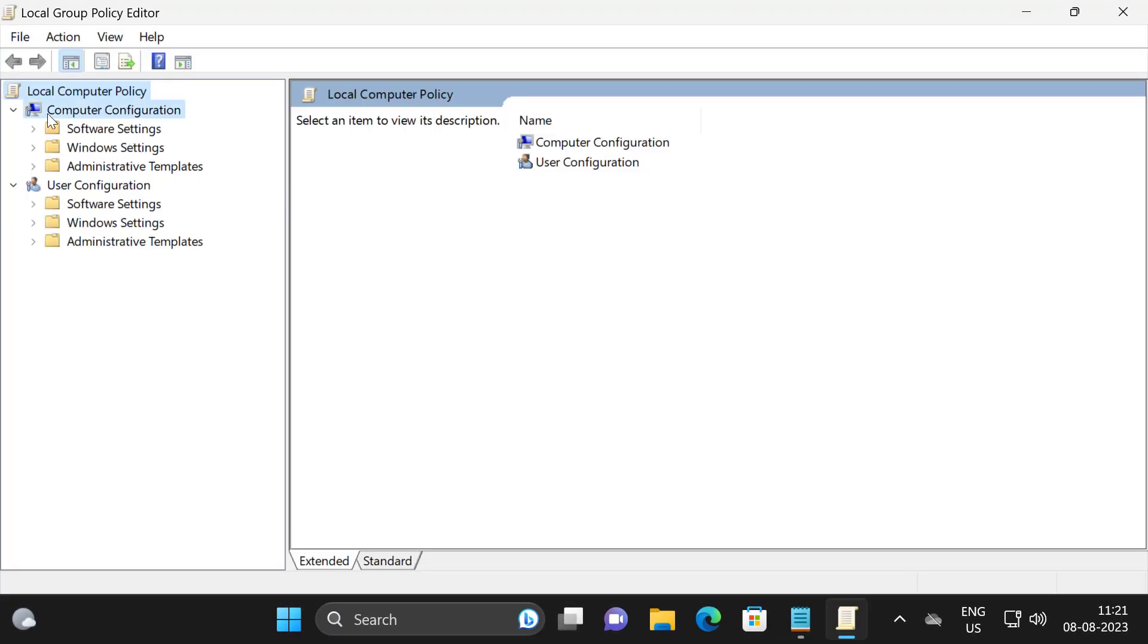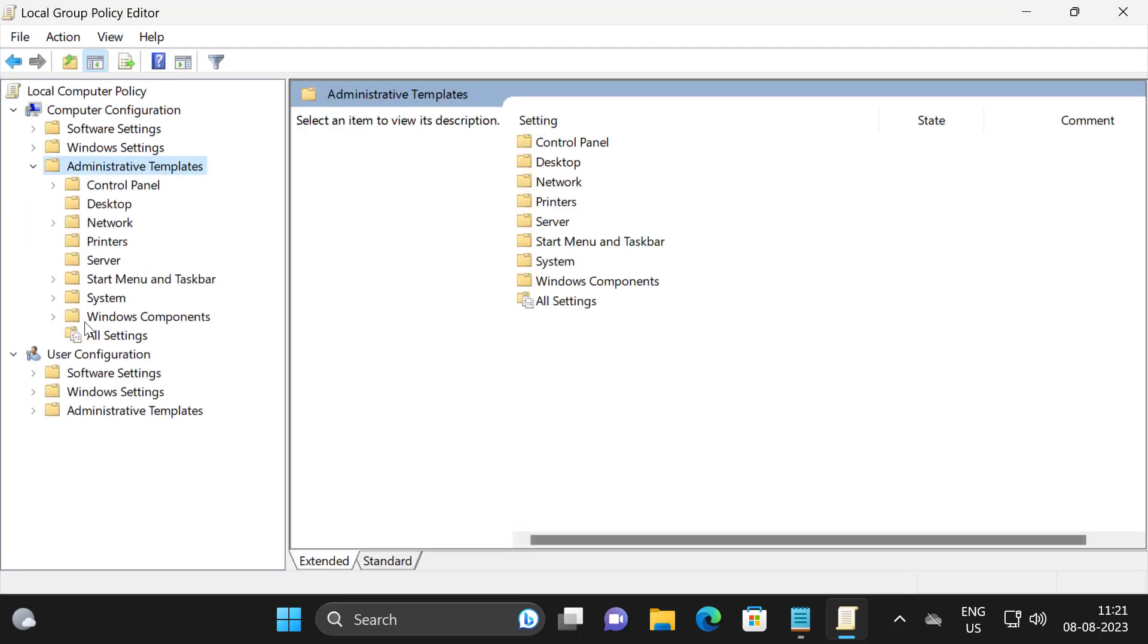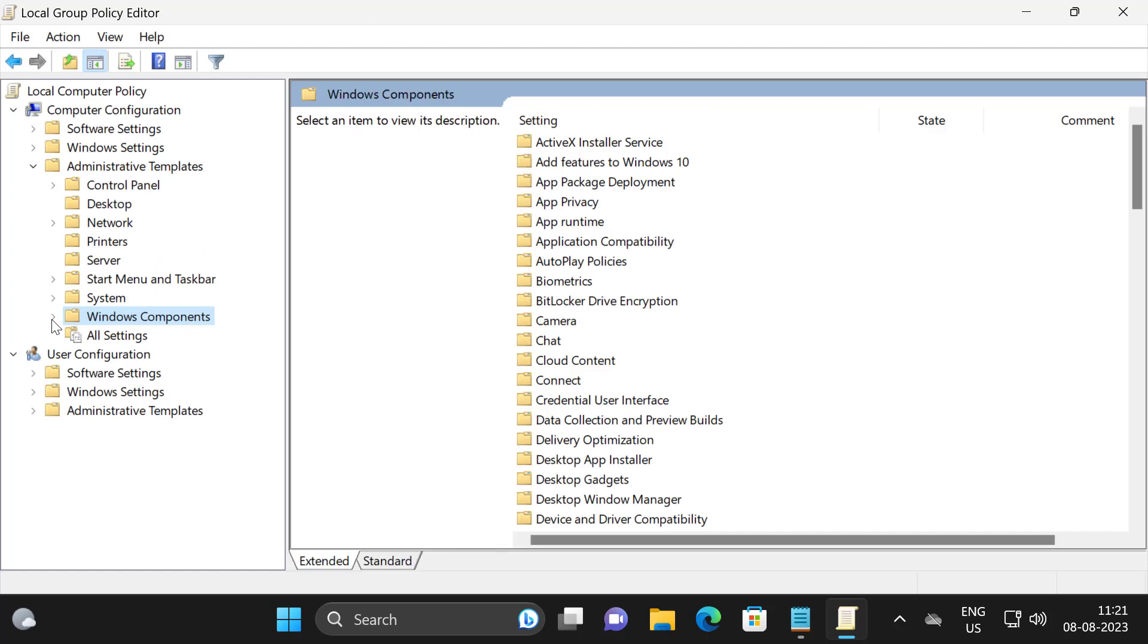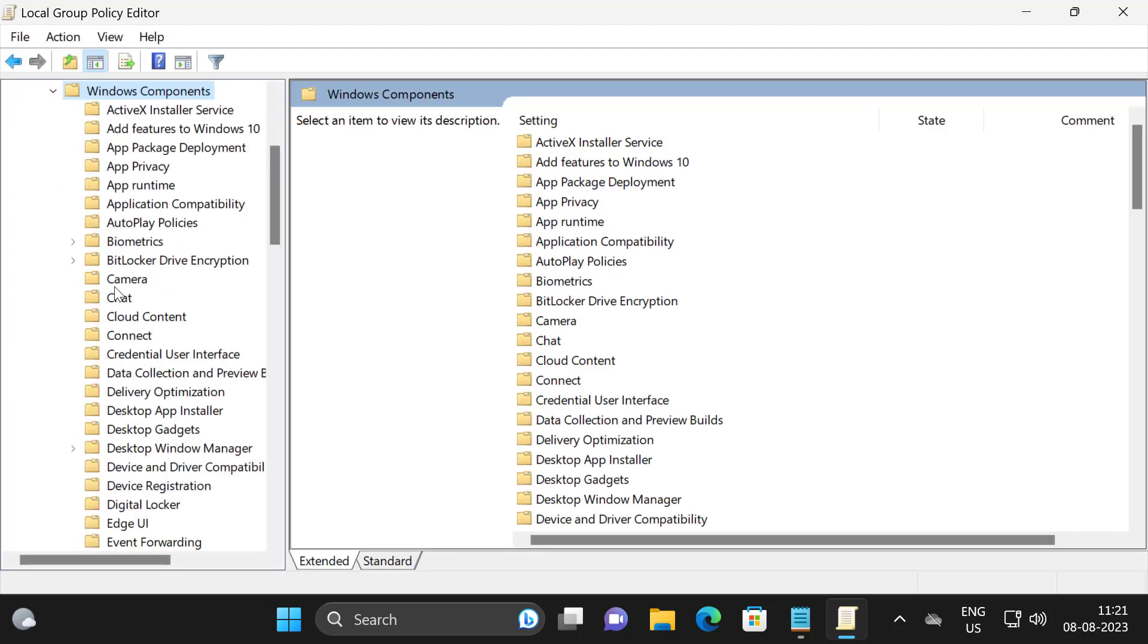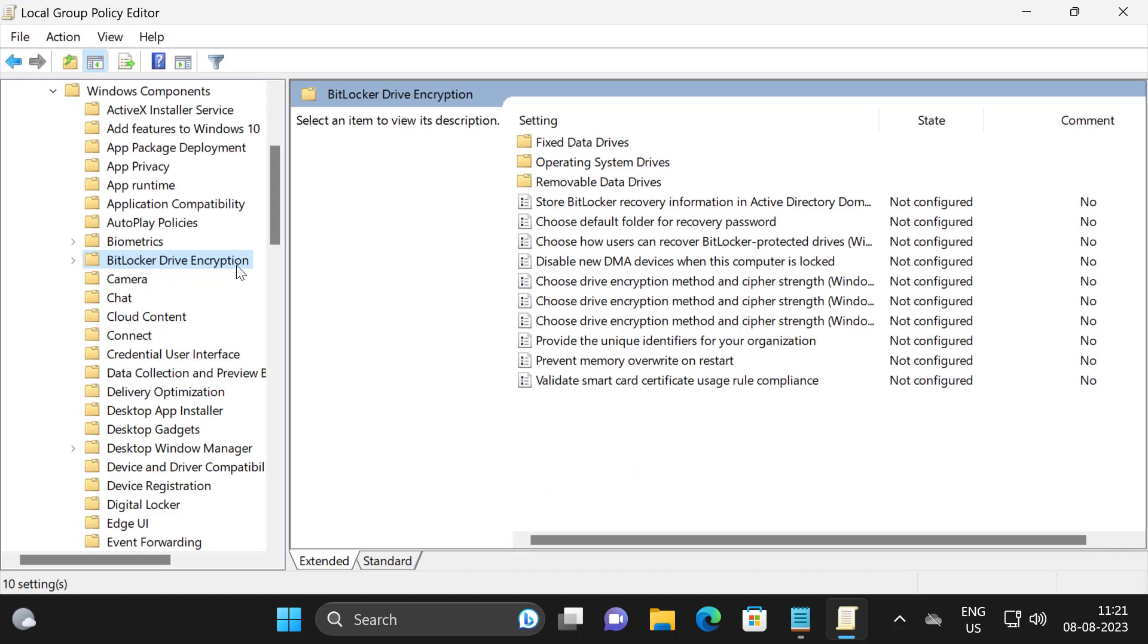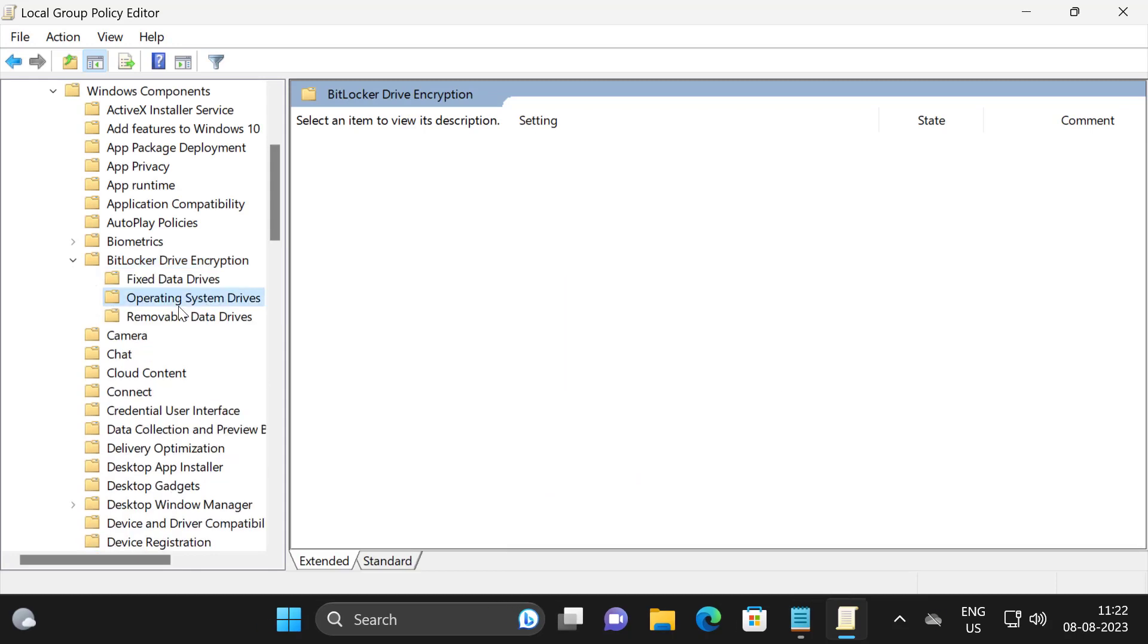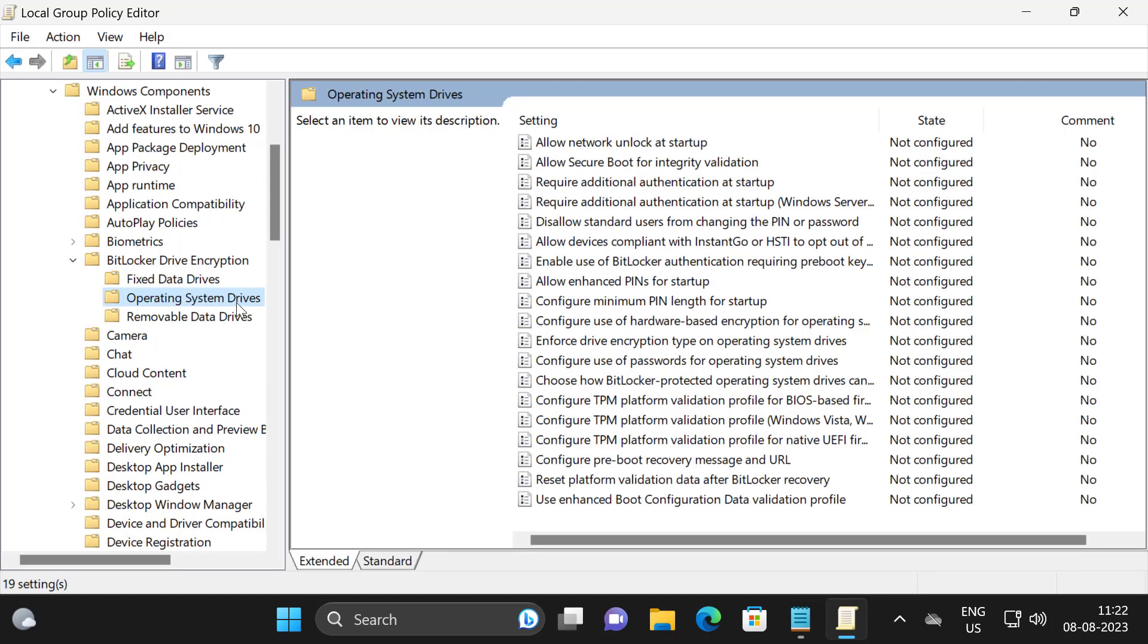Now in here you just need to click on computer configuration, expand it and expand the administrative templates and expand the windows components. You just need to search for BitLocker Drive Encryption, expand it. Now click on the operating system drives.